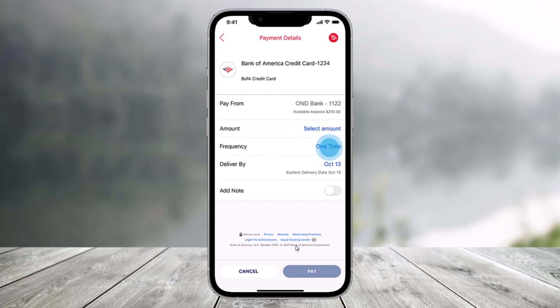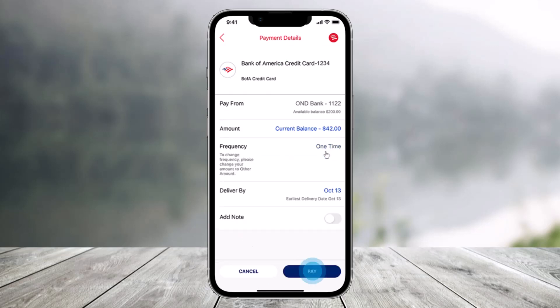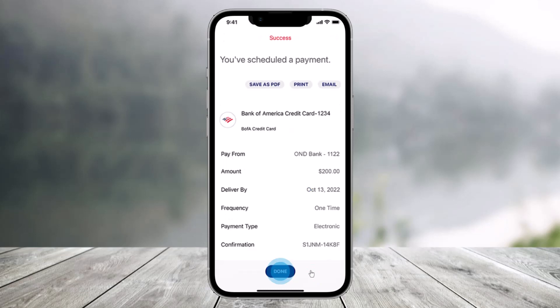On the next step, select the account that you want to pay the amount from and the Deliver By date. Money will not come out of your account until that date. Make sure that you check all the information prior to selecting Pay from the bottom, and just click on the Pay button.